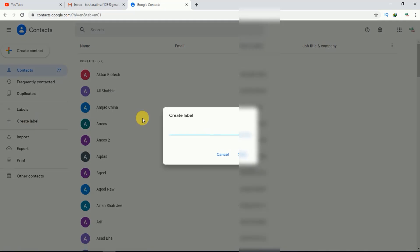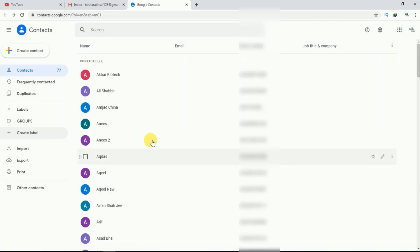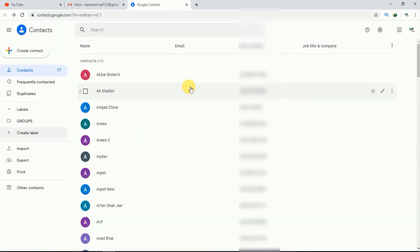Create label. Now here you have to name your label. For example, I'll write 'groups'. Now I'll click save. Here you can see our label has been created.